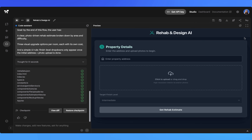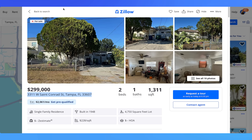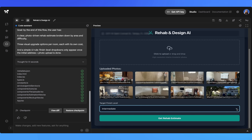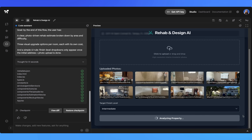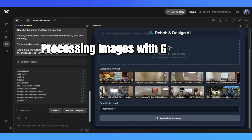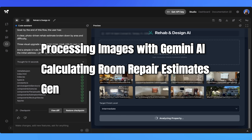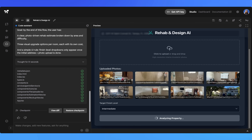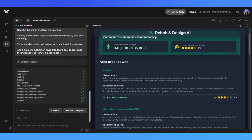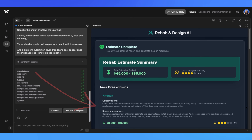Let's now test our app that we just built. Here's our completed app called Rehab & Design. Let's test it out by first entering a property address, then uploading all the photos we analyzed earlier — including the exterior, interior, kitchen, and bathroom. I'm going to select intermediate for the finish level and then hit Analyze Property. The real-time analysis is running — the app is processing all our photos through AI Vision, calculating room-by-room estimates, generating difficulty ratings, and preparing our comprehensive report. We get a quick summary of cost by room, the overall difficulty, as well as potential.